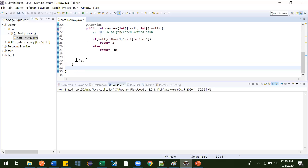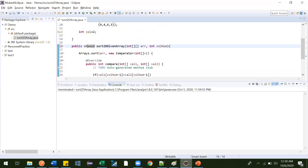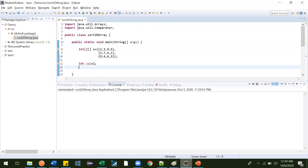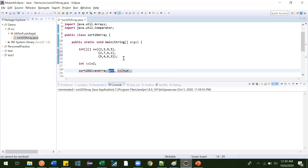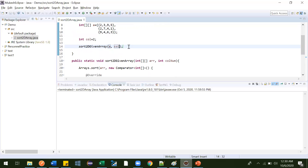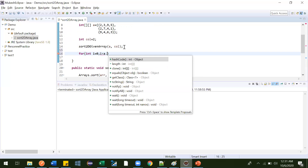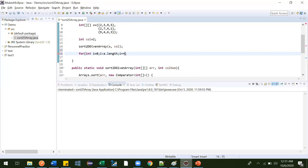Now we've implemented the comparator. Let me make the method static so we can call it directly without using an object. We call sortTwoDArray, passing array a and the column number col. After sorting, we need to print the array using a for loop: for int i equals zero, i less than a.length, i plus plus.